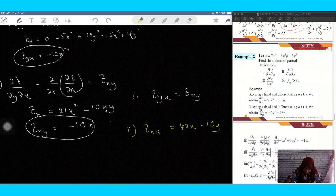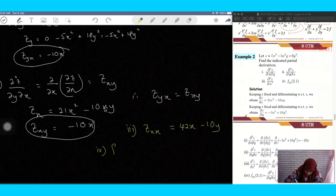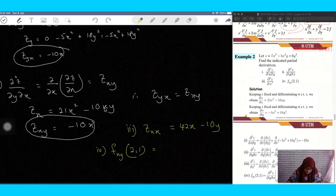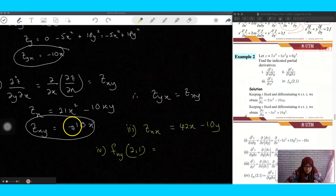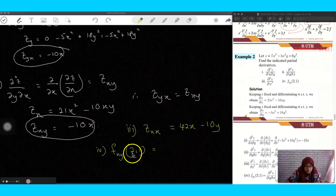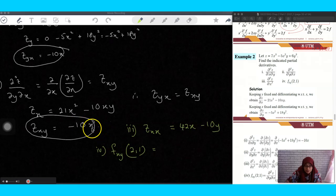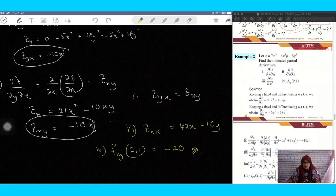The fourth part is to evaluate the mixed partial at the point (2, 1). The mixed partial is minus 10x — both orders gave the same result, so you can use either. There is no y in the expression, so you only substitute x equals 2, giving negative 10 times 2 equals negative 20.